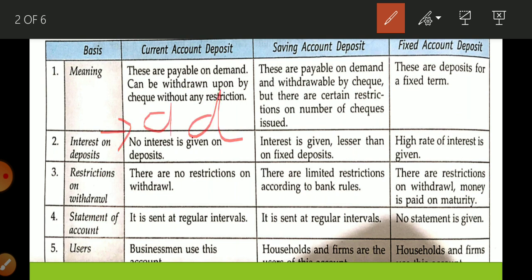For current account deposits, no interest is given. This is because there is no restriction, and basically it is used by businessmen. They can withdraw any number of times and deposit any number of times because they have frequent transactions. For running such an account, the bank even charges some money — they don't pay any interest.